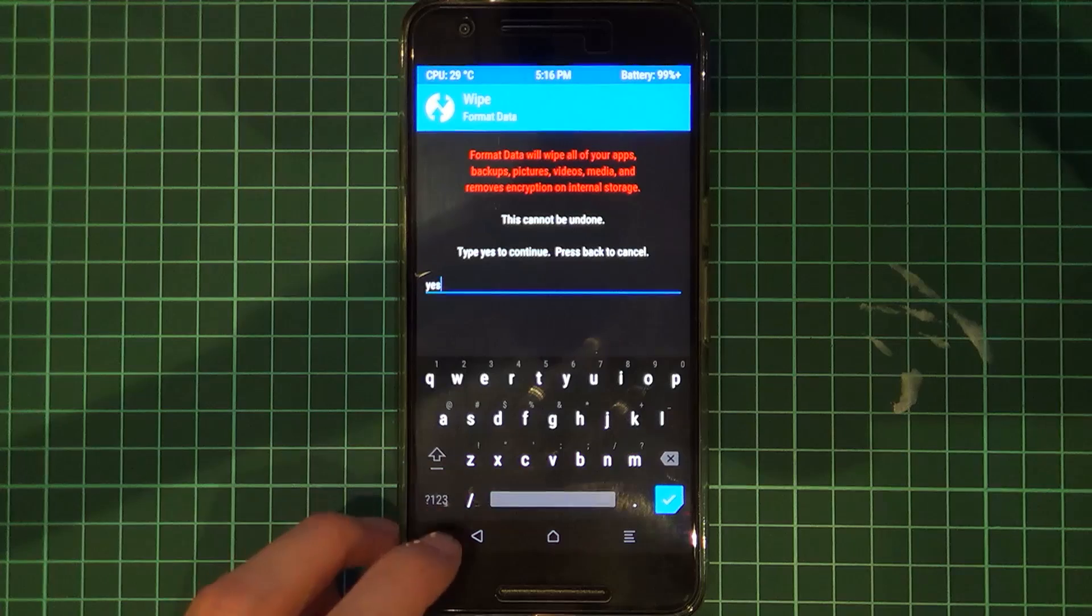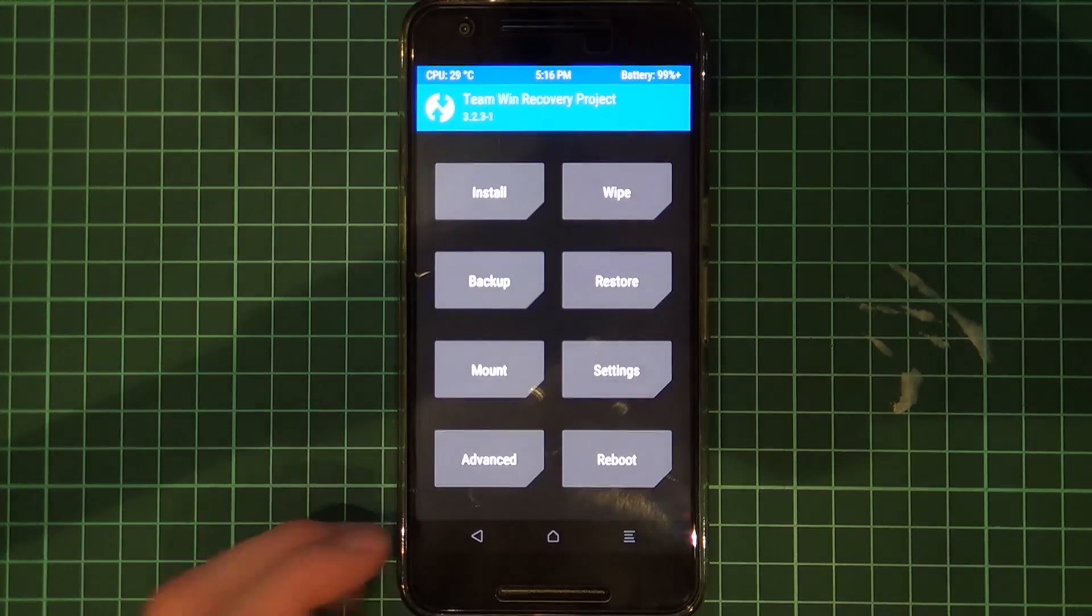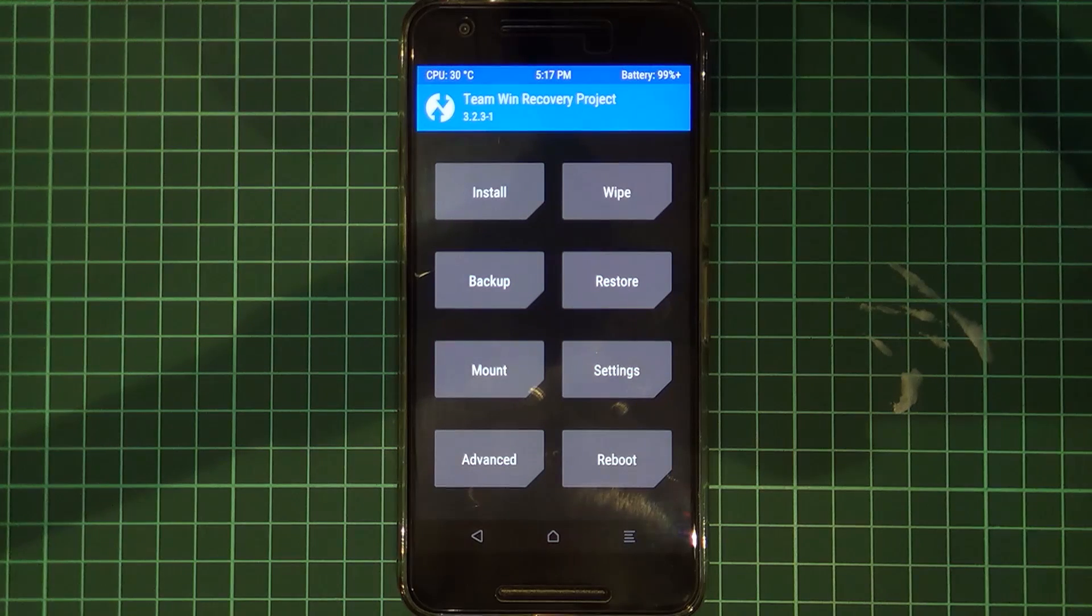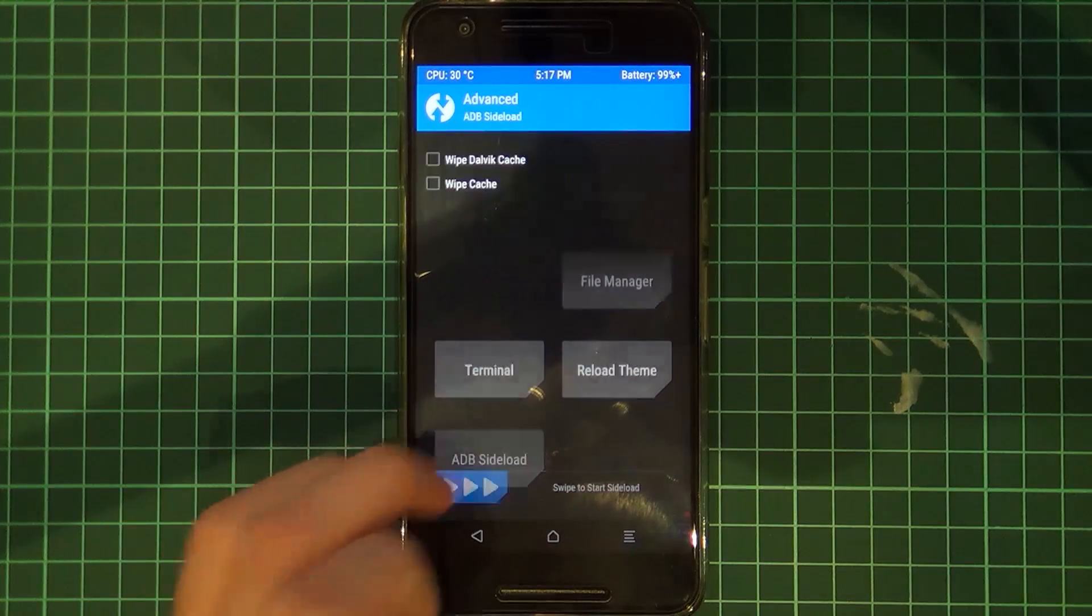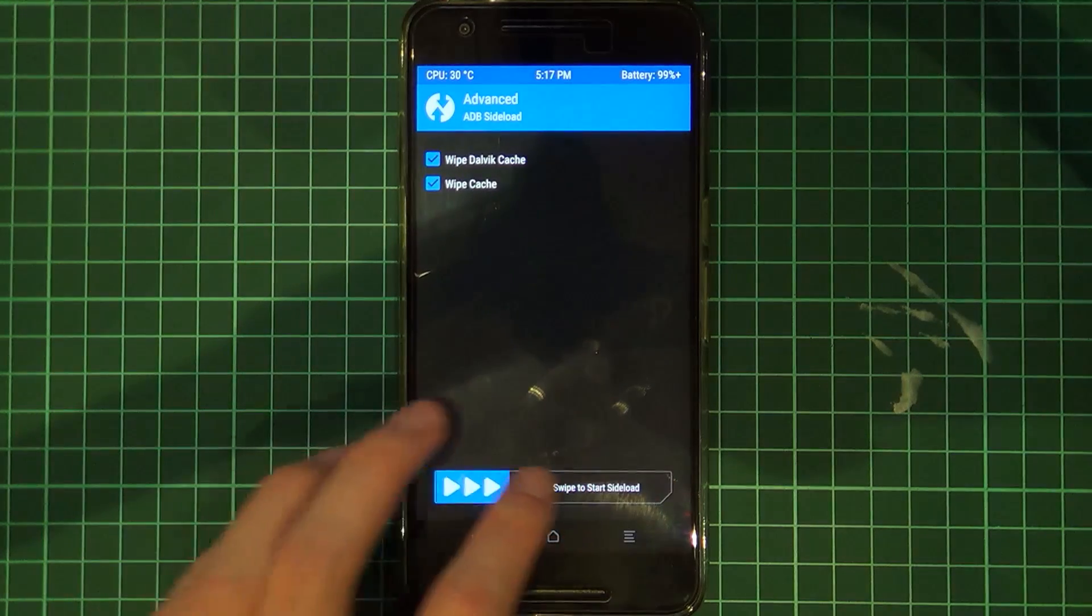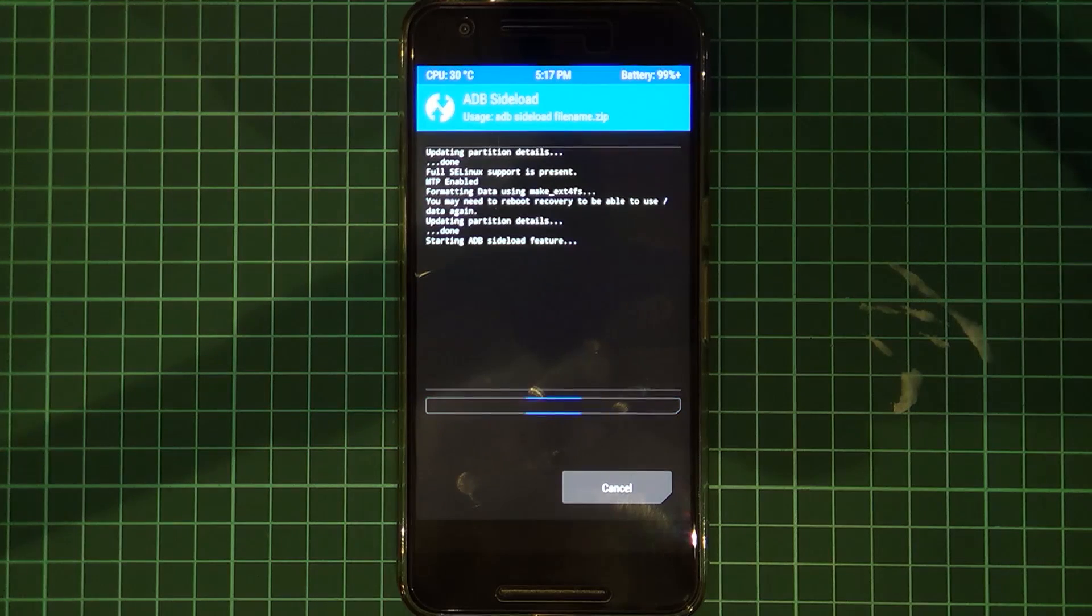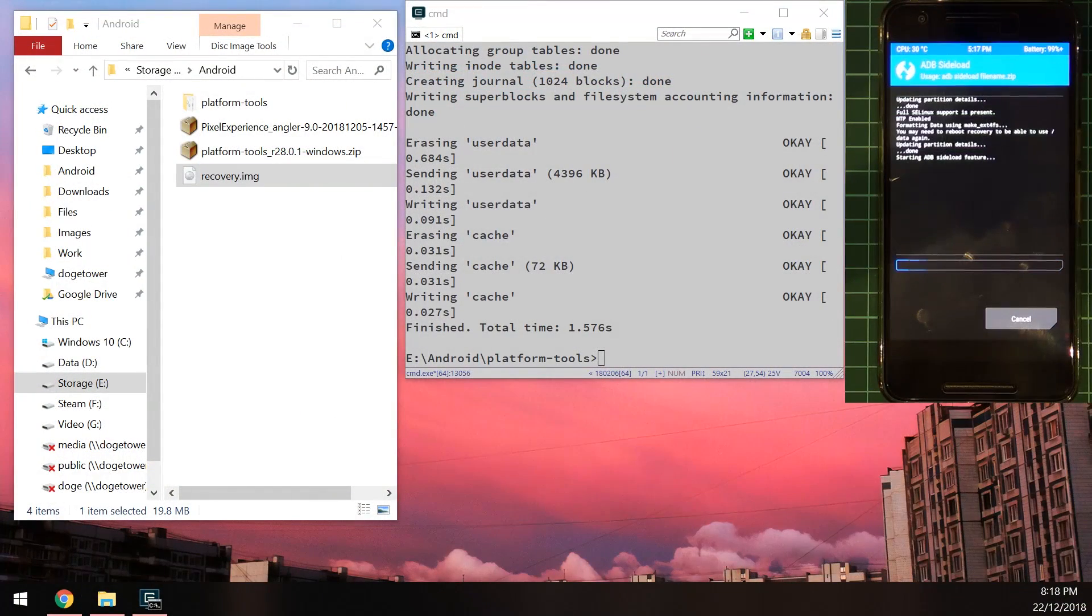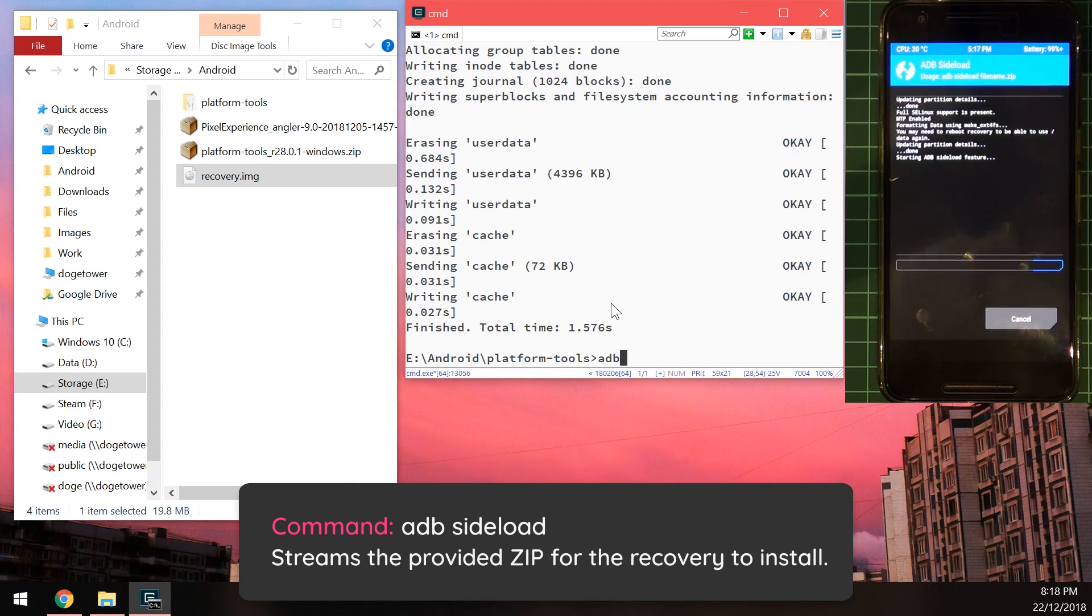Okay that's good now just go back and back until we're at the main menu here. So since we wiped our internal storage we'll probably just sideload the ROM onto our phone so we can tap on advanced and then ADB sideload and I just usually check these two since we need to wipe our phone anyways. And we're going to head back to our computer once it says starting ADB sideload feature.